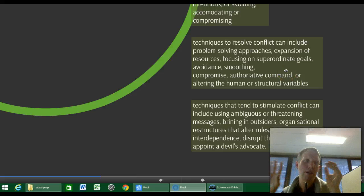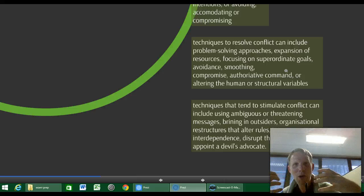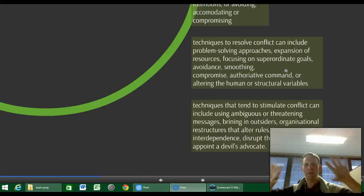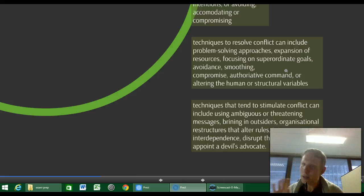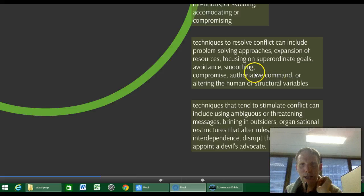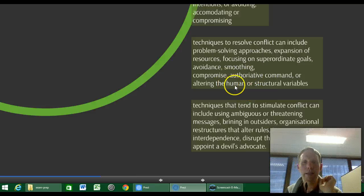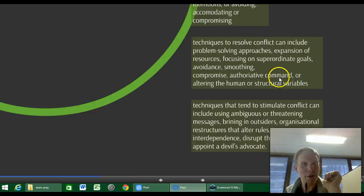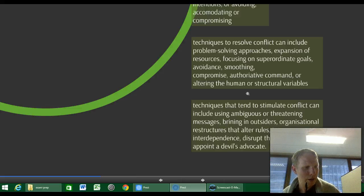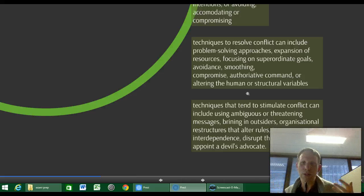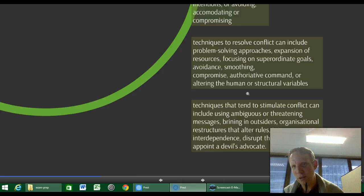Techniques to resolve conflict include focusing on the problem rather than on what you want, focusing on the superordinate level — the big-picture view — trying to expand available resources, discussing things like work-life balance as bargaining points. Also: avoidance, smoothing, compromise. Authoritative command — essentially telling people to cool off. Or altering human or structural variables: for example, separating feuding parties to different parts of the factory, or increasing delivery frequency to reduce logistics-based conflict.